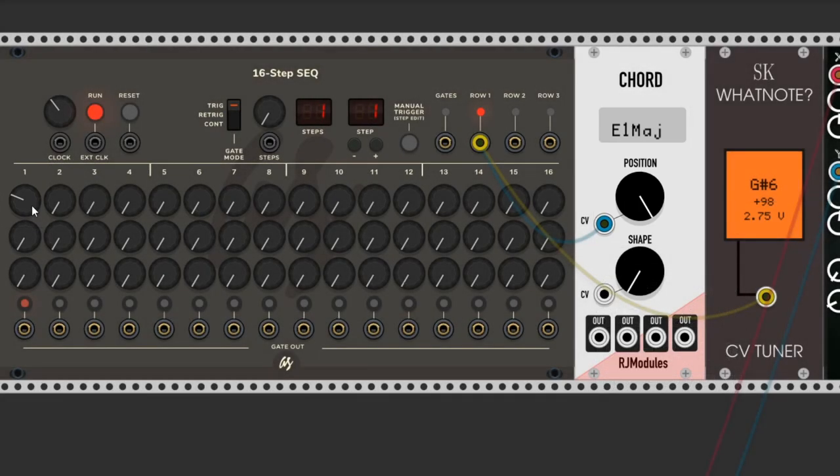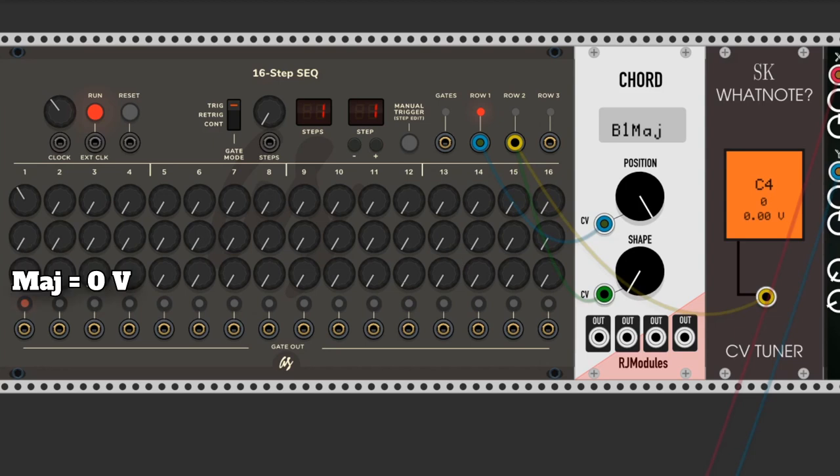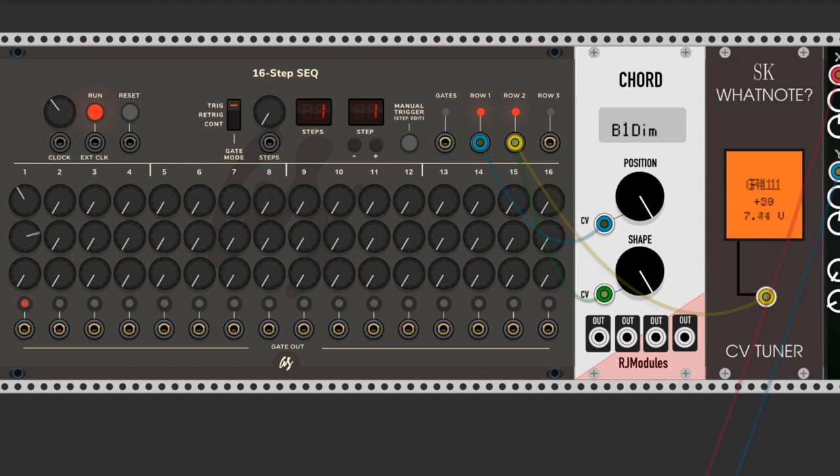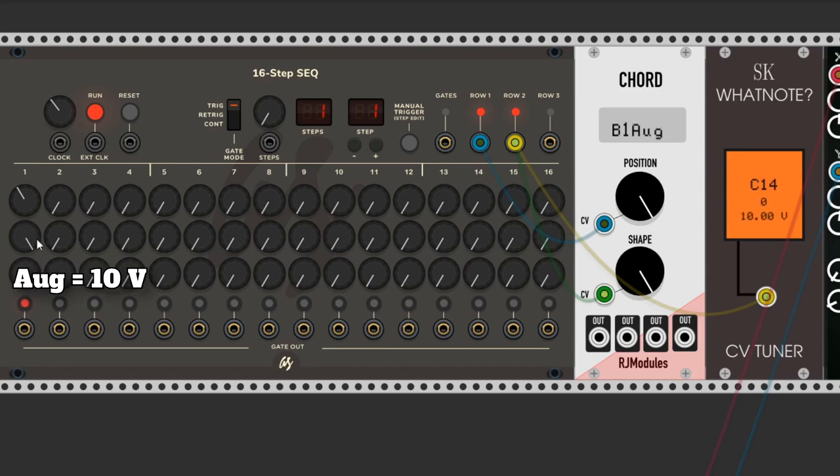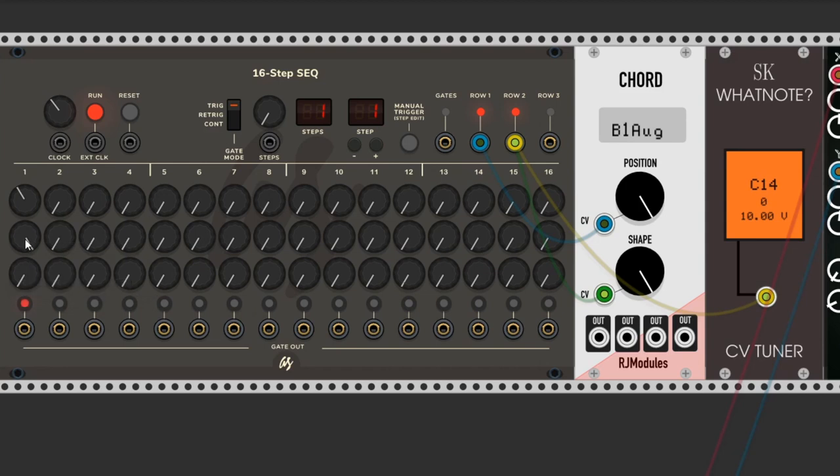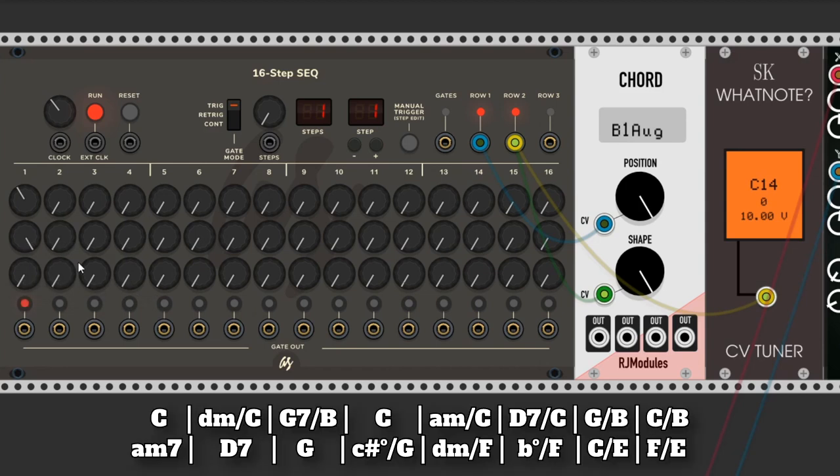Then the same principle for the chord shapes. Many chords are inverted so the bass notes are different from its root. We will use the third row for that.